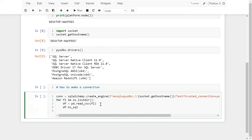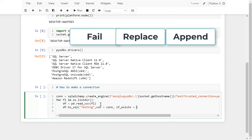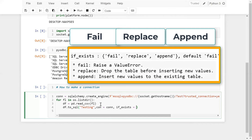Use df.to_sql() and supply your table name 'testing', connection equal to connection. There is a very important parameter which is if_exists. In if_exists there are three options: fail (raises a ValueError if the table already exists), replace (drops the table before inserting new values), and append (inserts new values into the existing table). I will choose append. Also use index=False.